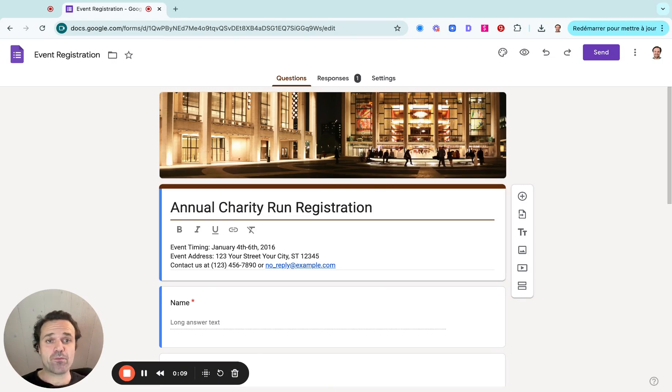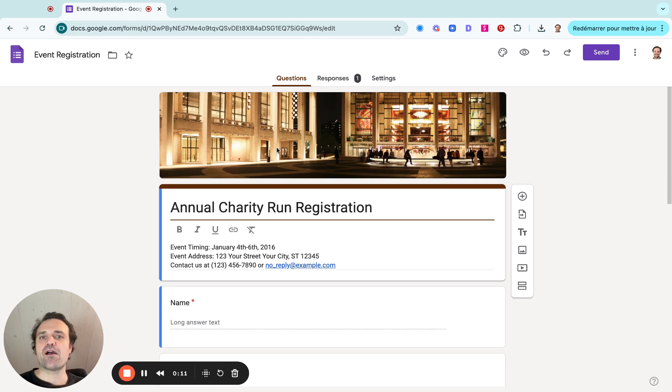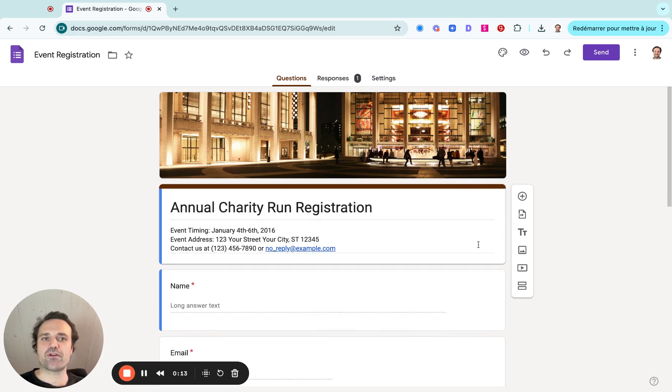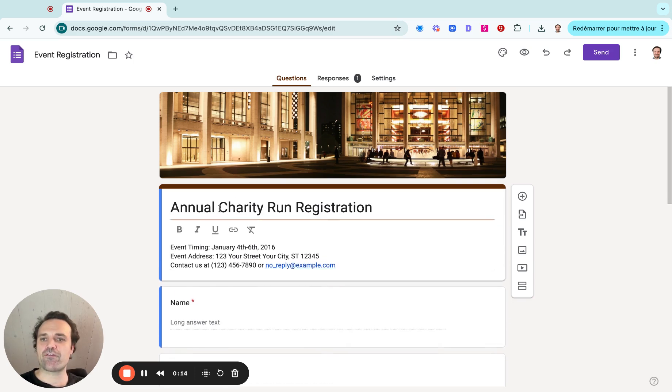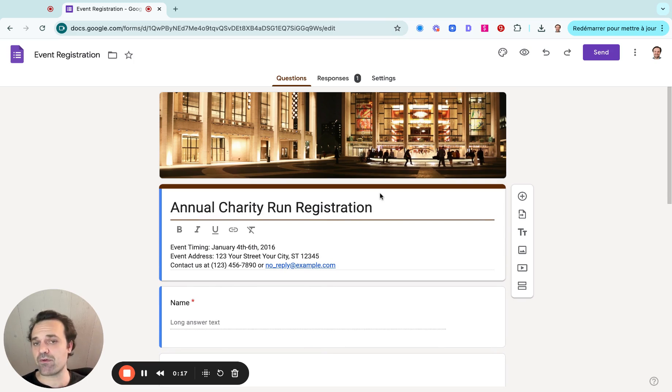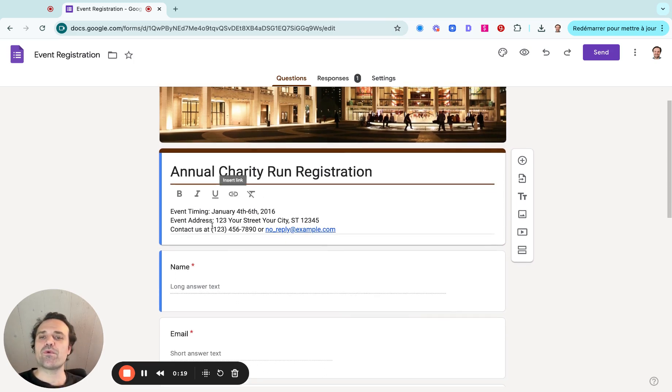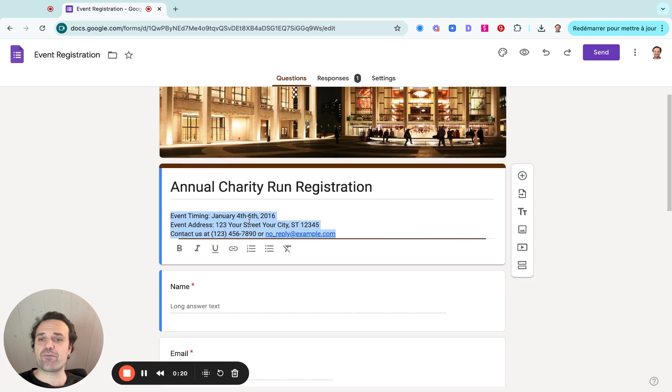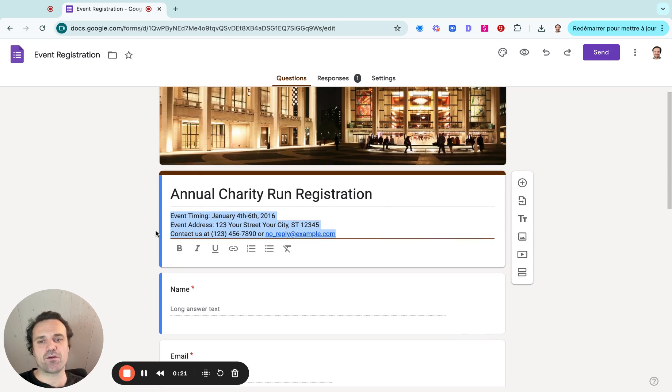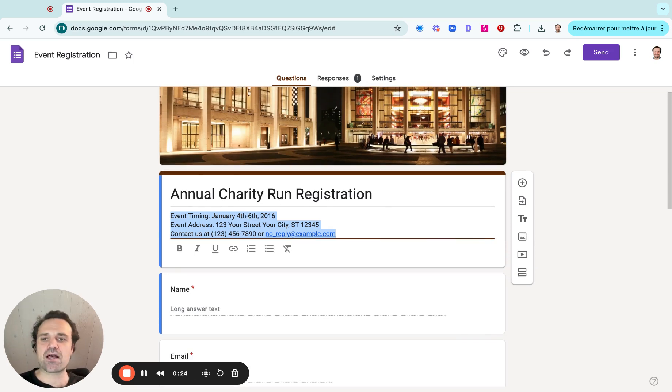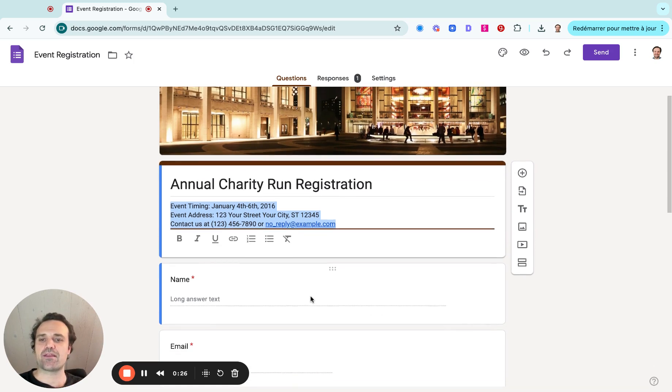So I already opened up a quick template here. What I can do to start is come and modify the title. So we would add in the name of the registration you want. We'd add a bit more information here, what the event is, what days are the classes, the contact time, and things like that.